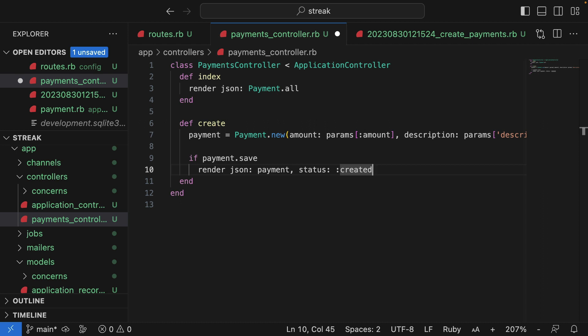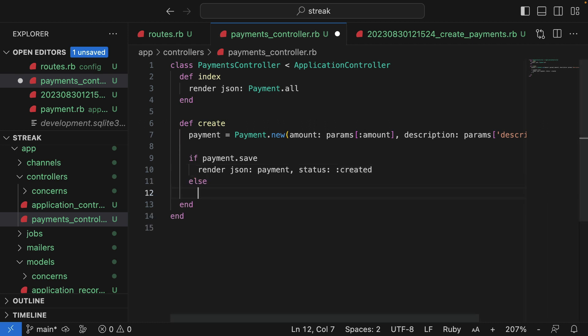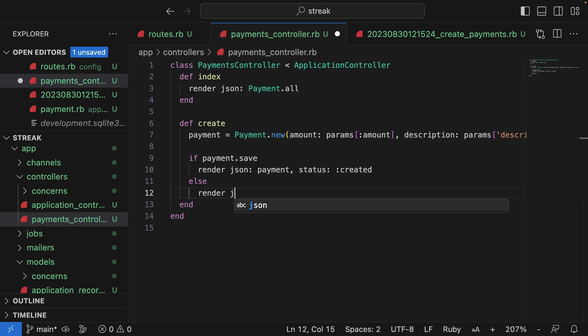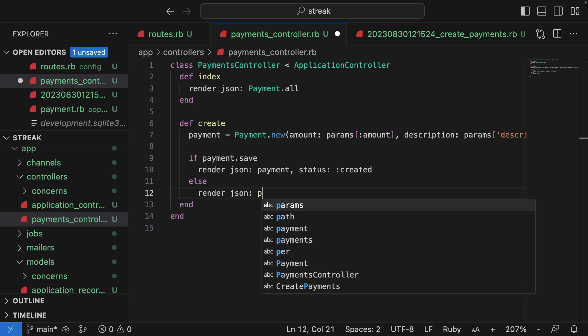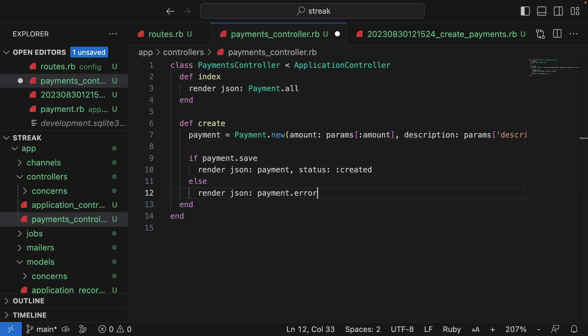If this save is not successful, so this is the else case, I will render errors. So instead of returning the payment object itself, I'll return some errors. And don't worry about how this works too much for now. But Rails will automatically populate errors on an object if you try and save it and it fails.